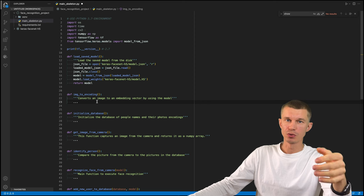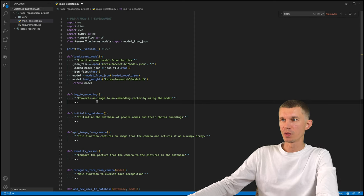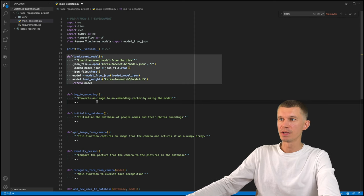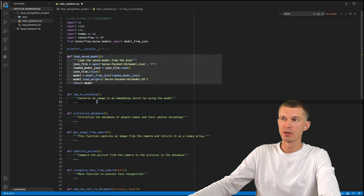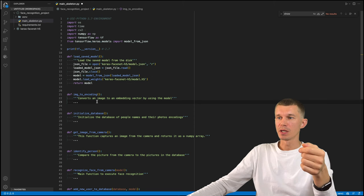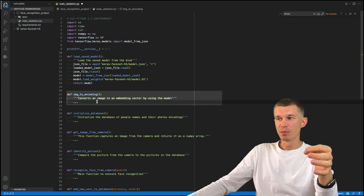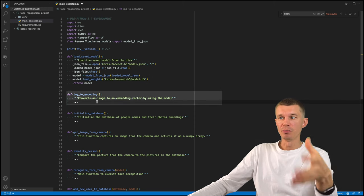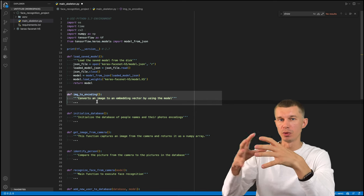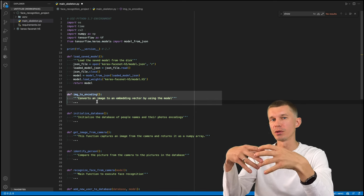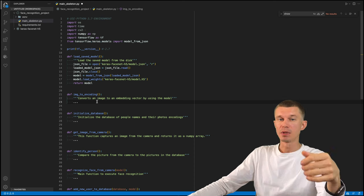Our program is going to consist of seven functions. So the first one is loading the saved model and there is nothing special about it. So I have it defined here already. The next one will convert an image into an embedding vector using this model. So it will take a picture and represent it by its learned characteristics.